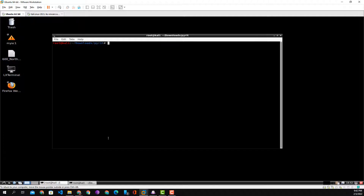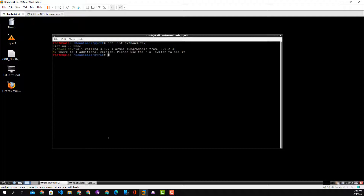One of the first things we're going to check is which version of Python is installed on our phone. So we do apt list python3-dev to see if that's installed. We see that it's installed and upgradable. So we know python3-dev is installed, and normally python-dev is a mandatory prerequisite.